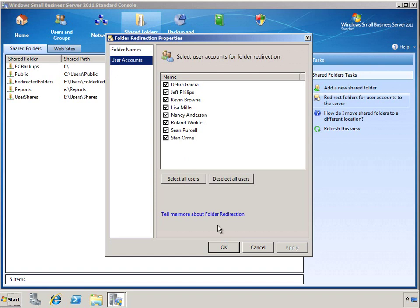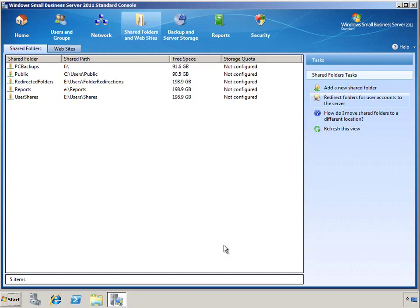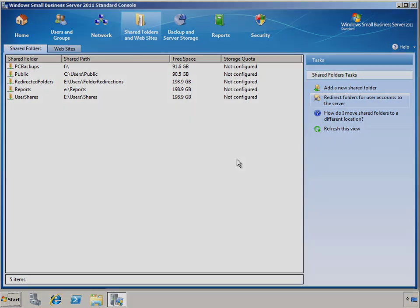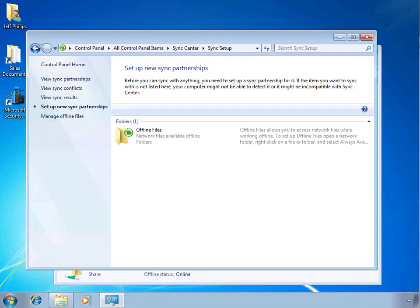With folder redirection turned on, even when laptops are disconnected from the network, they can work with locally cached copies of the files. On your Windows 7 Professional client computers, you can manage offline files using the Sync Center.